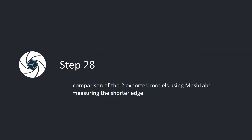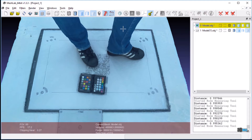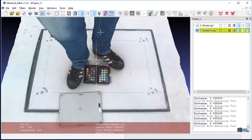Step 28. Comparison of the two exported models using MeshLab, measuring the shorter edge. Open both exported models in MeshLab. Use the measuring tool to compare distances of their shorter edges. The distance in the second model, created using the exported data, corresponds to the distance in the first model.